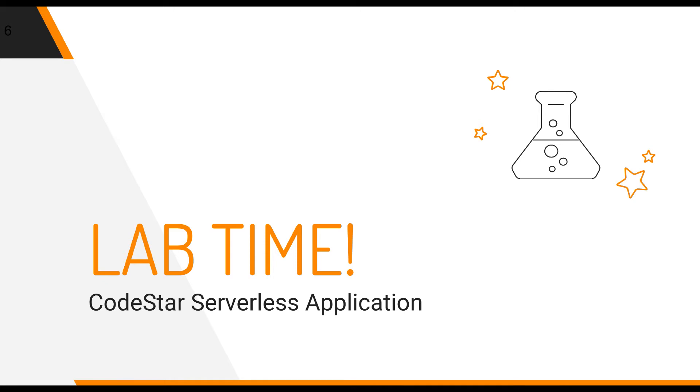Hello everyone and welcome to this lab. We will create a CodeStar project to manage a serverless application and see how CodeStar can help us in the continuous delivery of our serverless application and managing our resources in this app. Let's head to the CodeStar console and start from there.